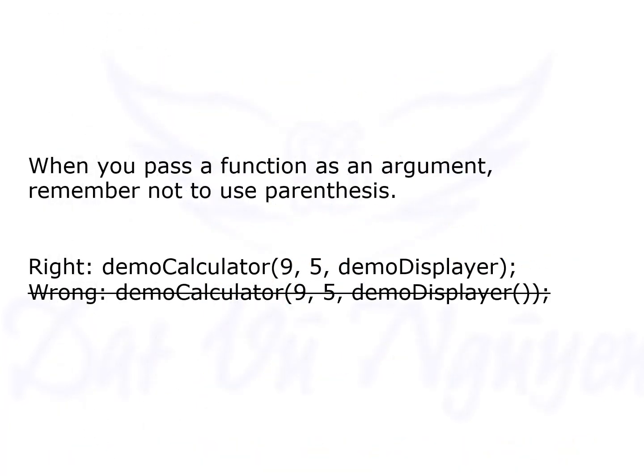When you pass a function as an argument, remember not to use parenthesis.